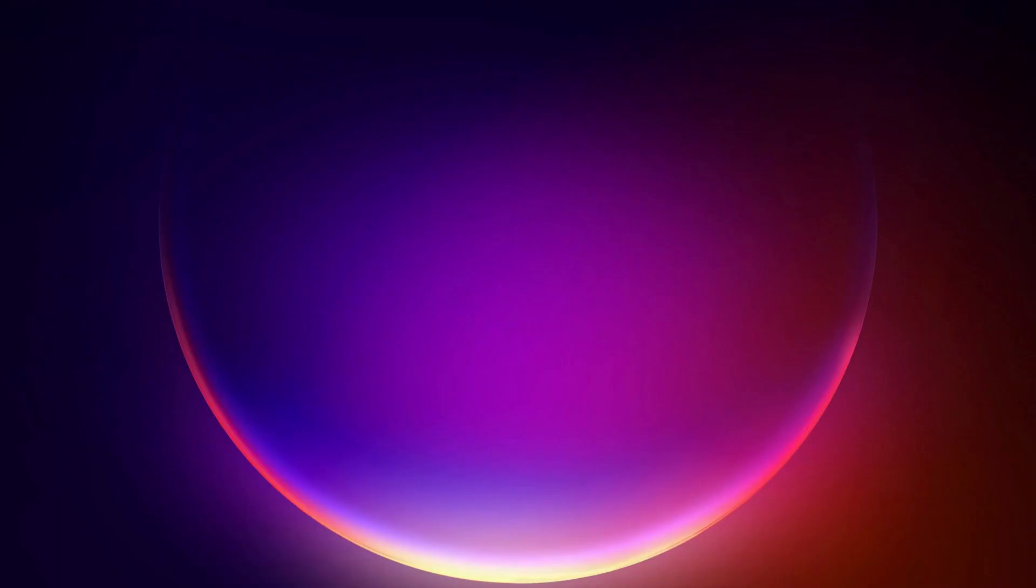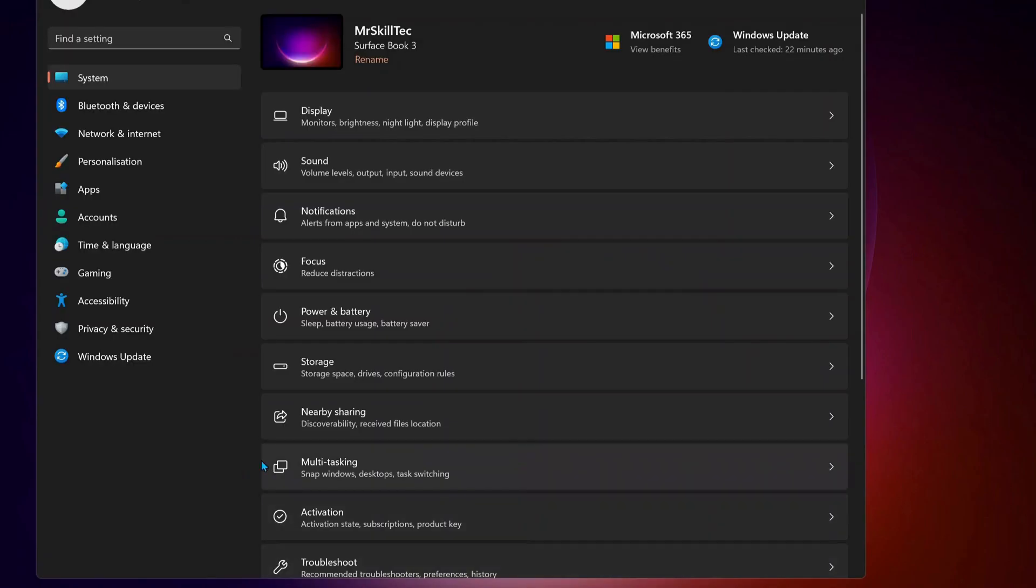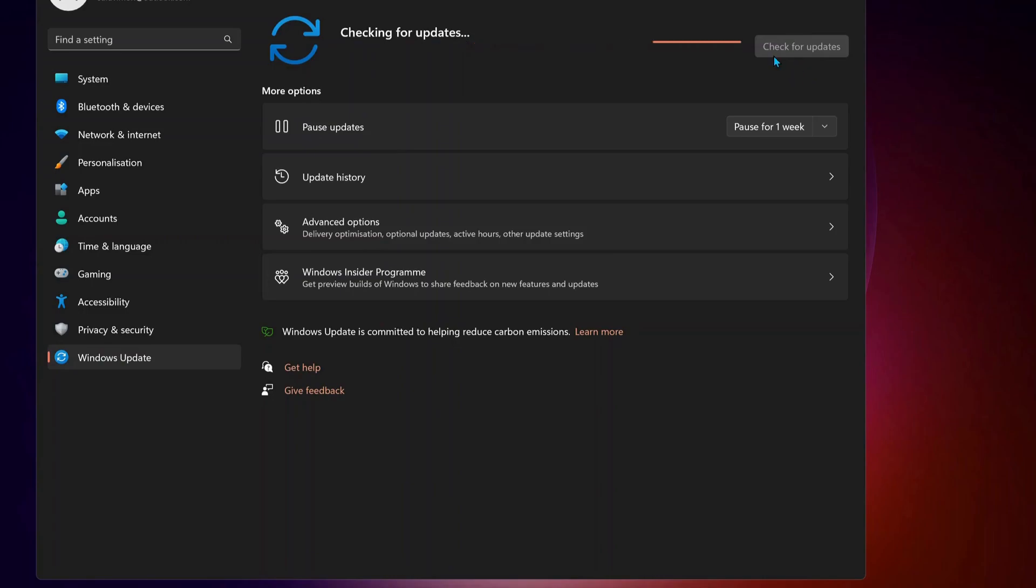It's better to disable any third-party antivirus or Windows security on your computer. Also, you need to make sure your Windows is all up to date, so to do that just go to Windows Update, then check for updates manually. If there is any updates available, make sure to download and install them.